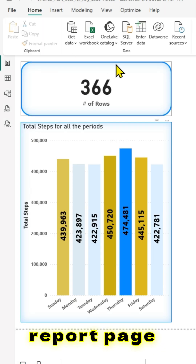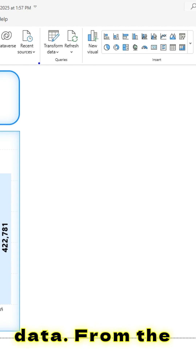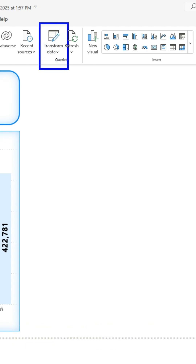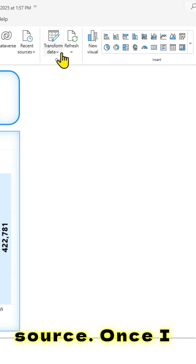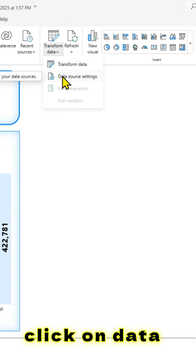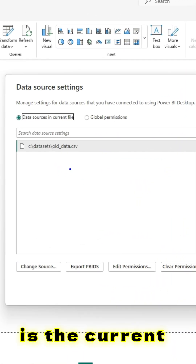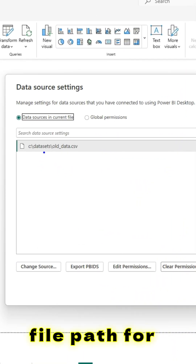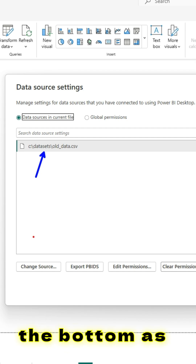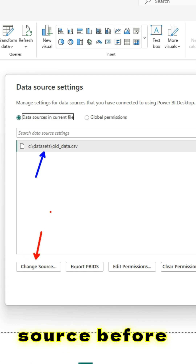Or from the report page itself, you can click on Transform Data. From the drop-down, you can select Change Data Source. Once I click on it and then click on Data Source Settings, you have a new window. This is the current file path for the data, and all you have to do is at the bottom, as highlighted here, you can change the source.